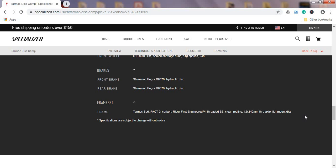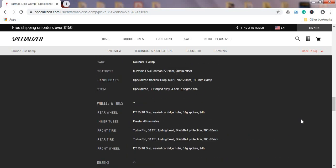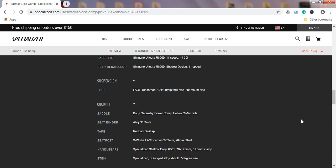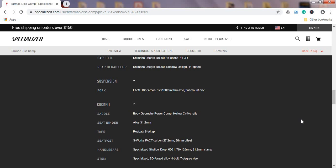This is also a frame ready for the 12mm thru axles both front and back. Quickly jumping to the fork, it's a carbon fiber FACT 10R carbon fork, again with 12mm thru axles.